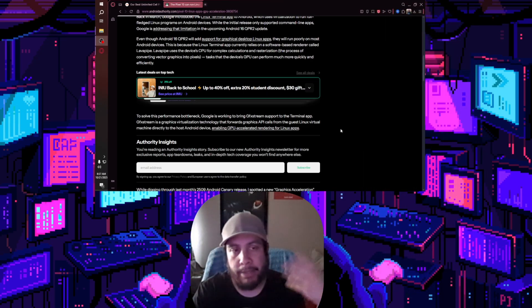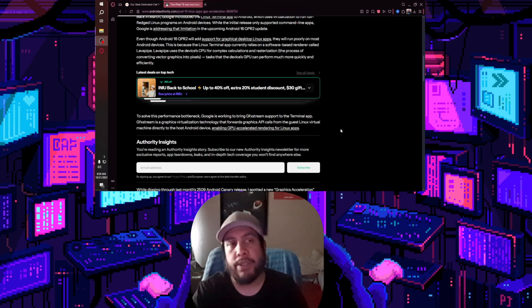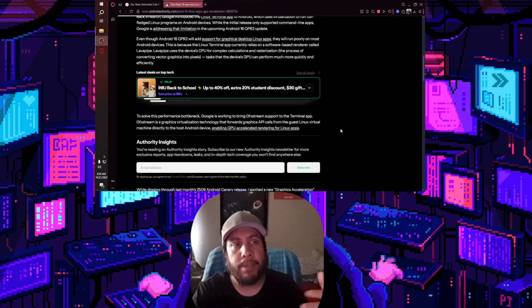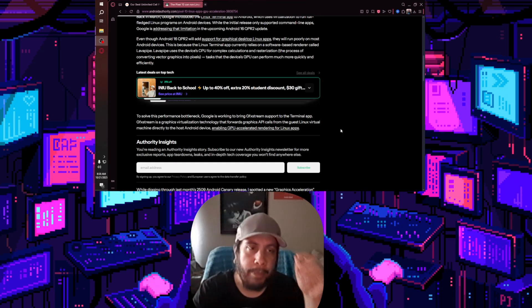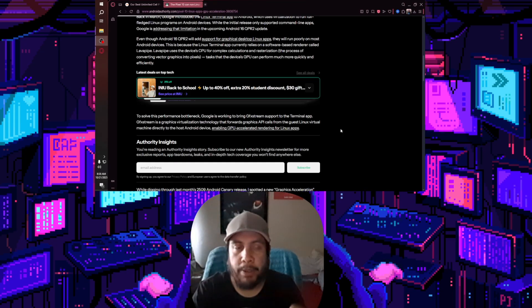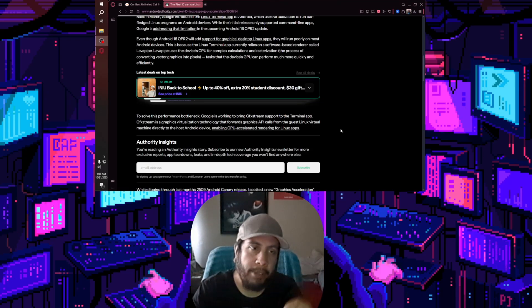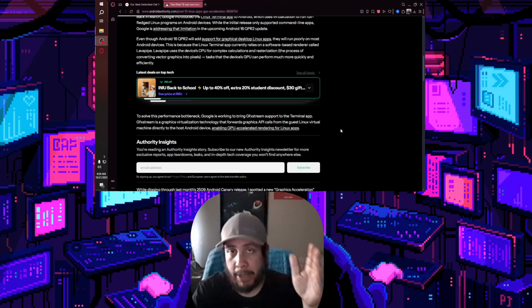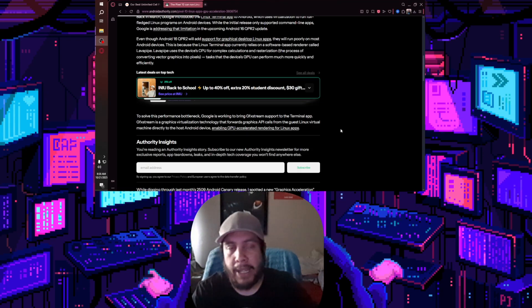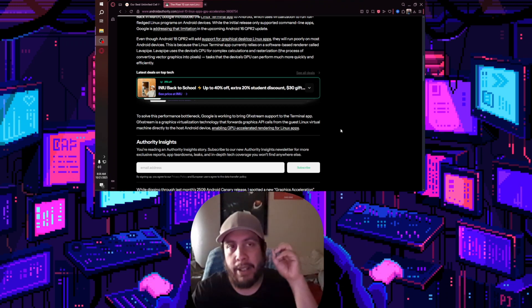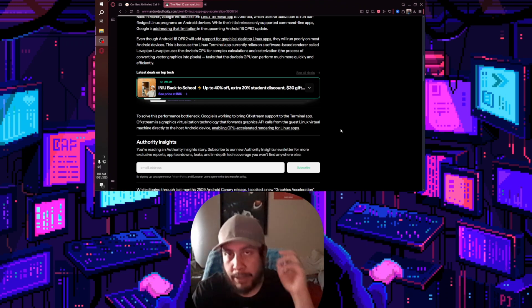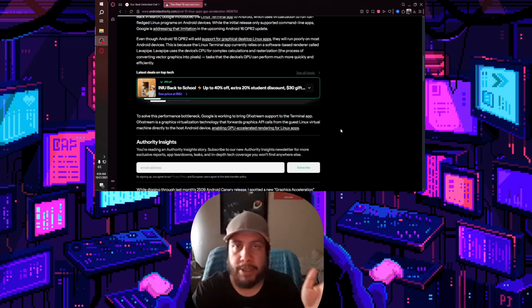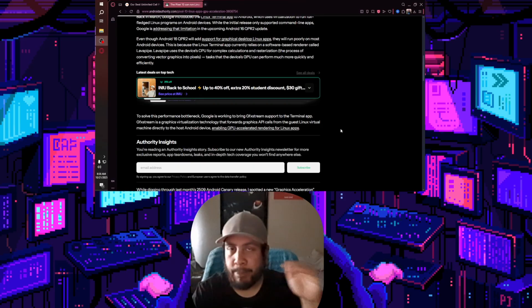If we want to use these Linux apps or desktop Linux app versions, we are able to do that from the terminal app on the Pixel 10. And like I said, MediaTek and Exynos chips are able to support this. Snapdragon 8 Elite is not able to support this - they don't have support for this.